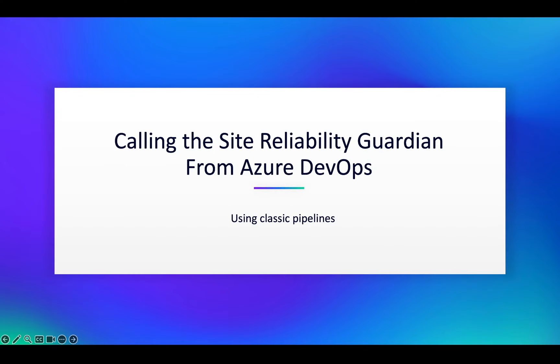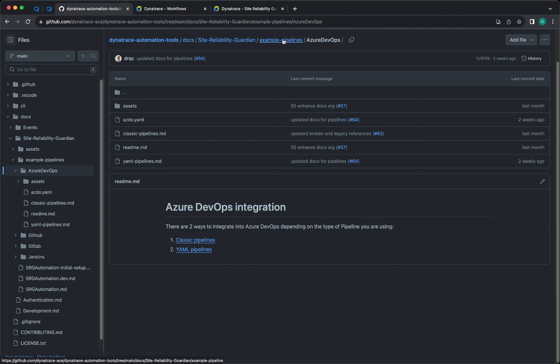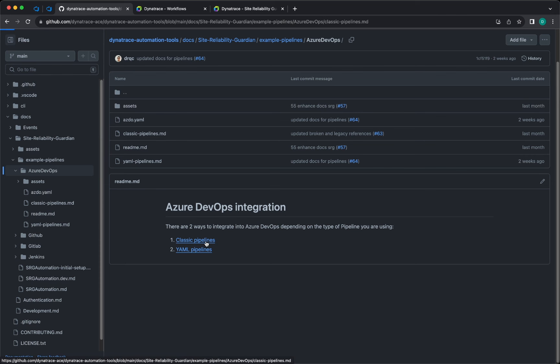Calling the site reliability guardian from Azure DevOps using the classic pipelines. For this example, you can navigate into Dynatrace automation tools documentation, site reliability guardian, example pipelines, Azure DevOps, and in here you will find a link for the classic pipelines.